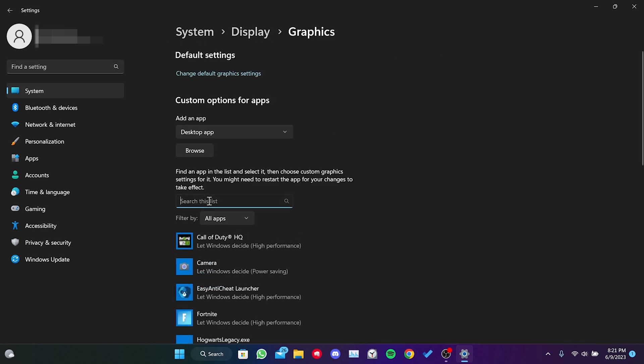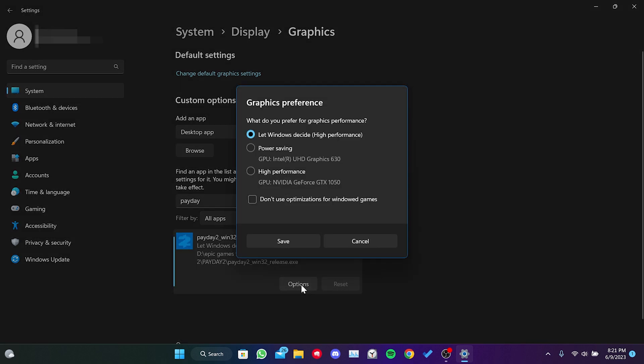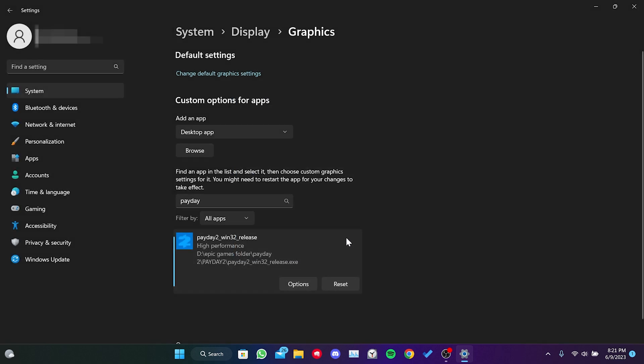After that, we search for Payday 2 in the search bar. Then, we click on options and set Payday 2 to high performance. We click on save and close this.